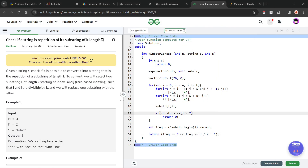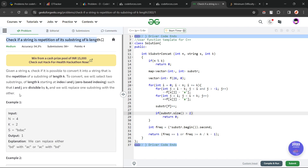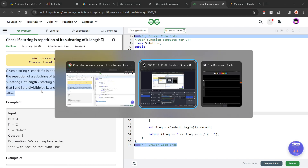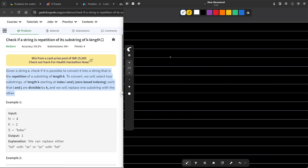Hi everyone, I hope you are doing well. In this video, we are going to discuss GeeksForGeeks problem of the day, and today's problem is: check if a substring is a repetition of its substring of length k. It is a medium level problem. Without diving deep into the problem statement, let me explain what they mean by it.